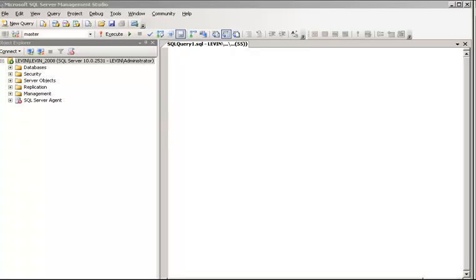Welcome back. In the last video, I talked about the options in the database in SQL Server and showed how to use those options from the SQL Server Management Studio. Now in this video, I am going to show you how those options can be used from SQL.